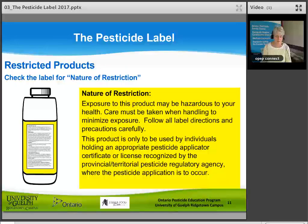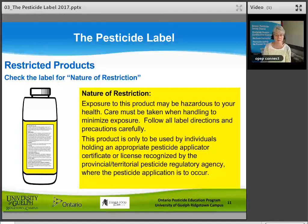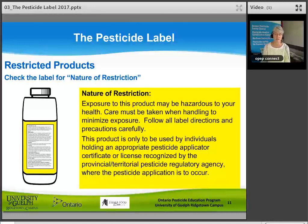Look for special directions on restricted products or products classified as commercial with a restricted use. If a product has been classified as restricted, the label must have a section called 'Nature of Restriction' at the top of the secondary display panel, enclosed in a box, before the directions. For example: 'Exposure to this product may be hazardous to your health. Care must be taken when handling to minimize exposure. Follow all label directions and precautions carefully. This product is only to be used by individuals holding an appropriate pesticide applicator certificate or license recognized by the provincial/territorial pesticide regulatory agency.'